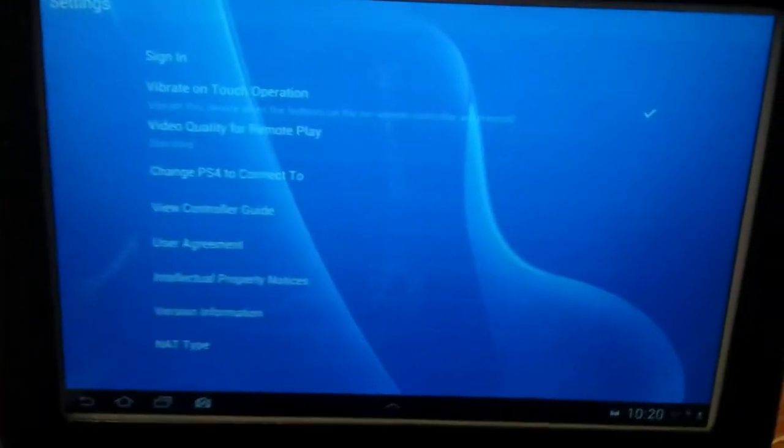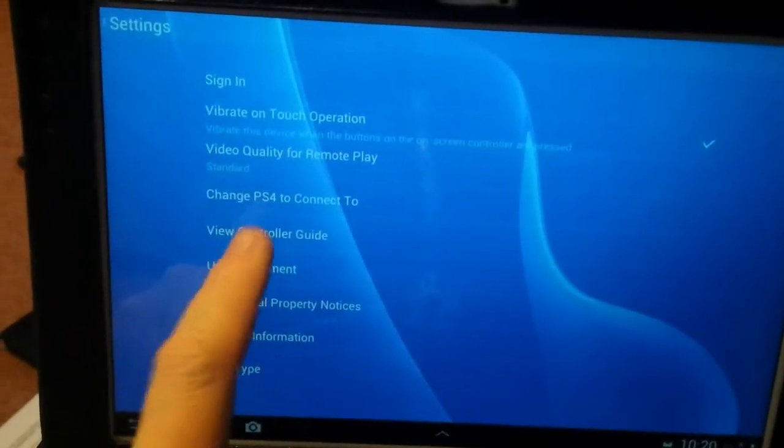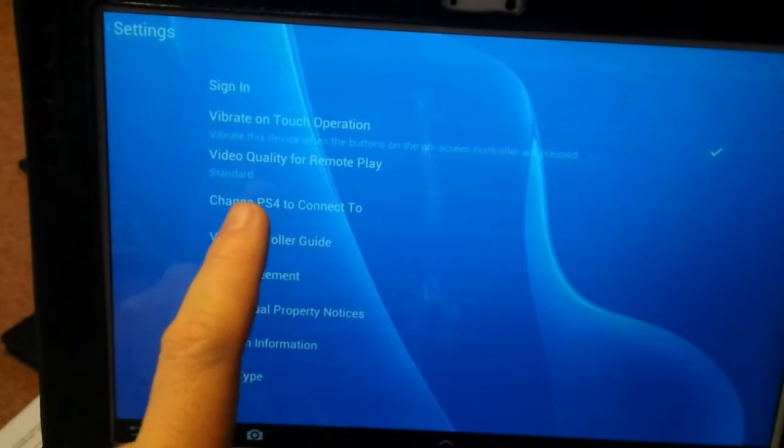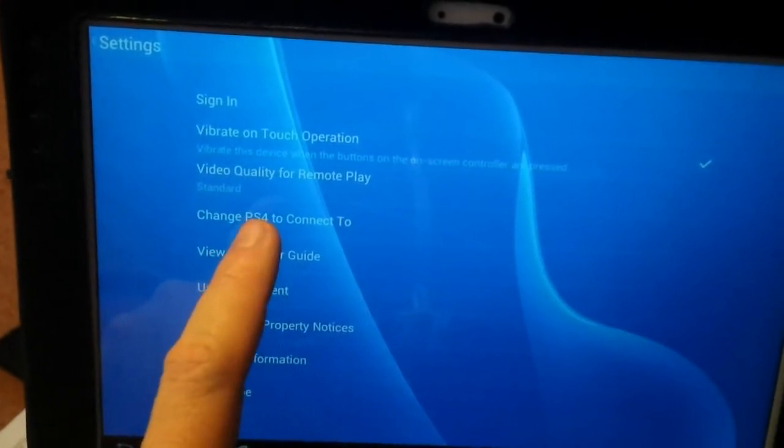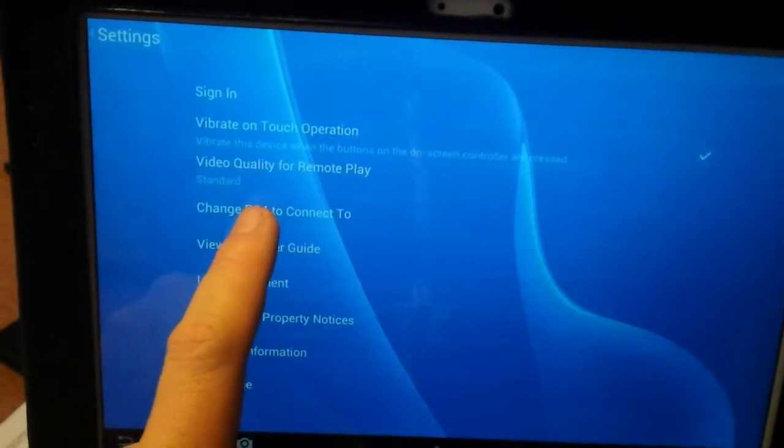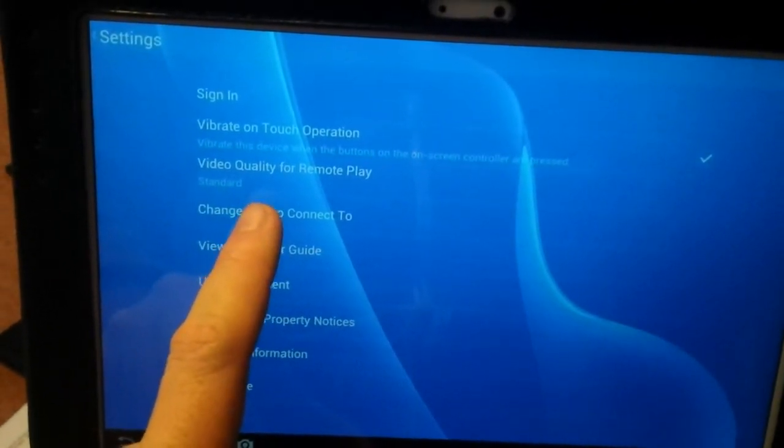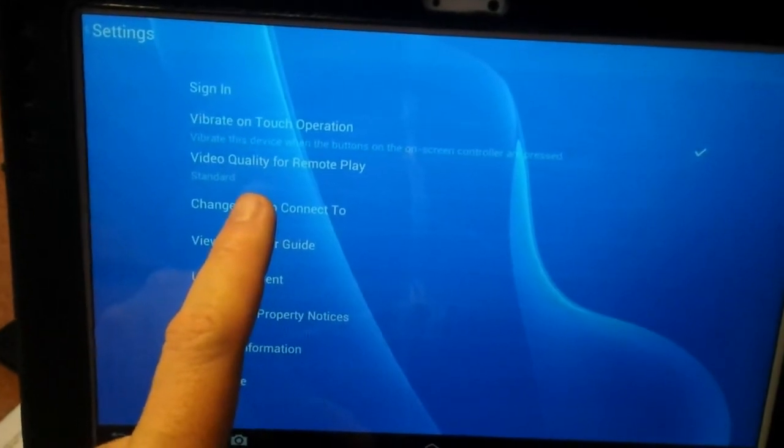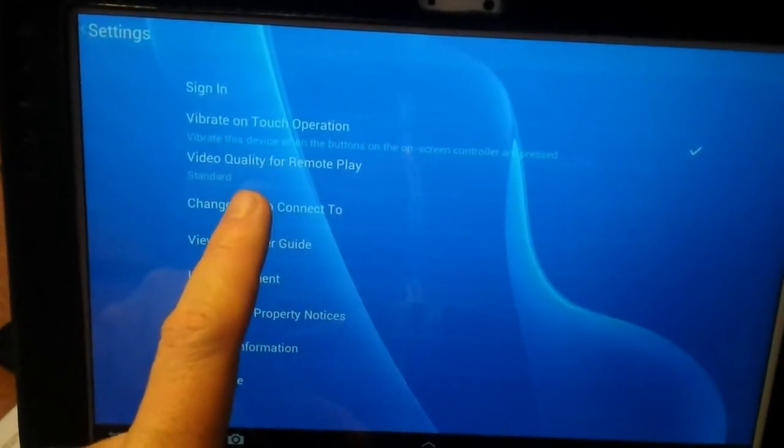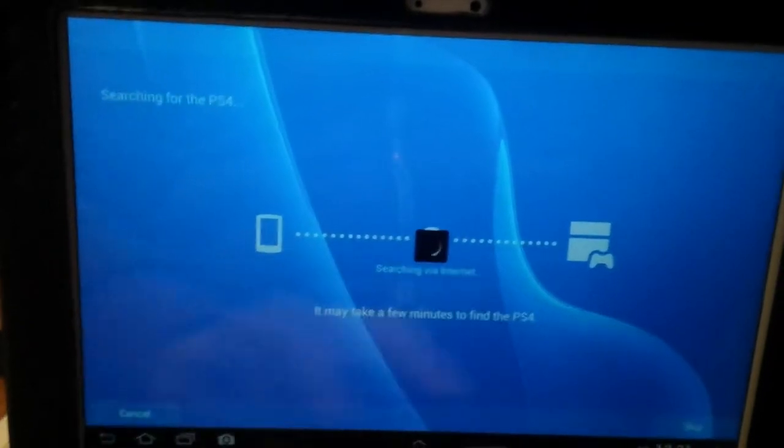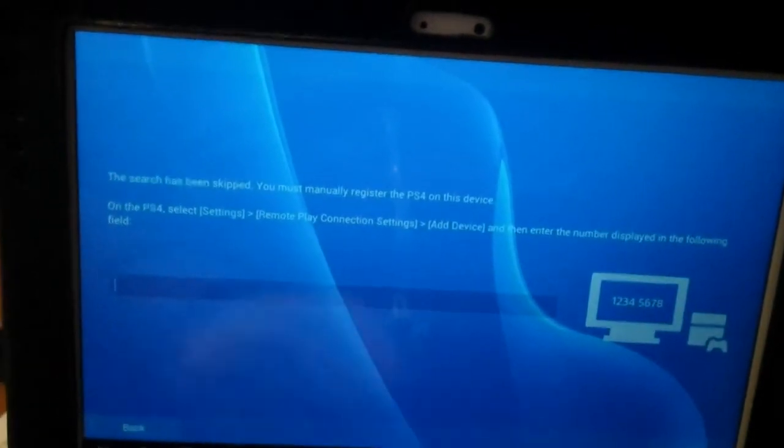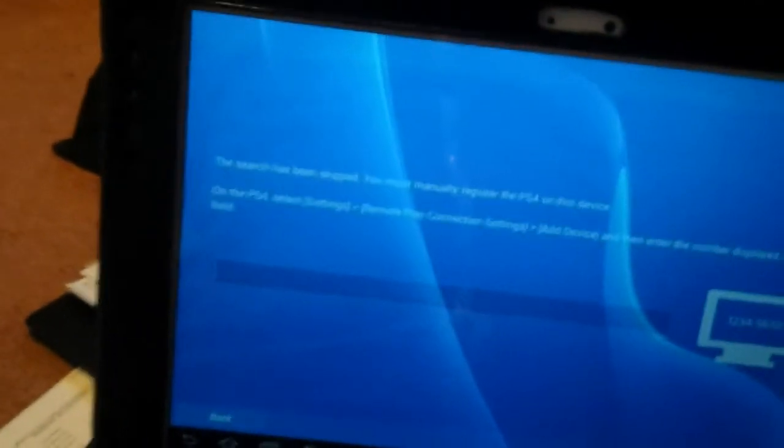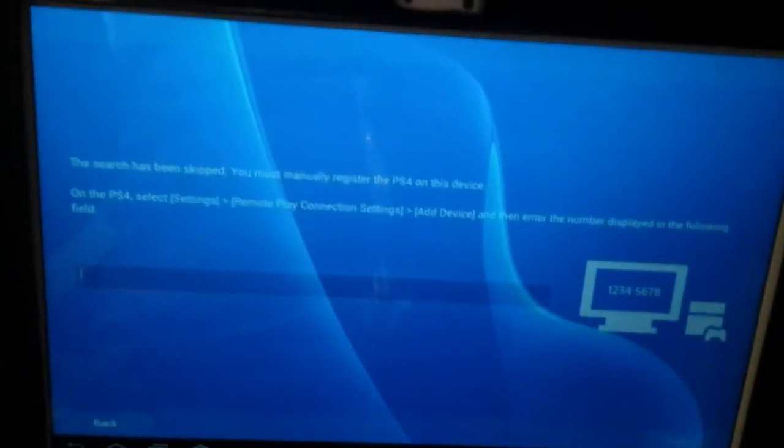Then you can go to change PS4 to connect to. If you click on that, it will start searching for a PS4. Go down to skip, and it asks for a number.